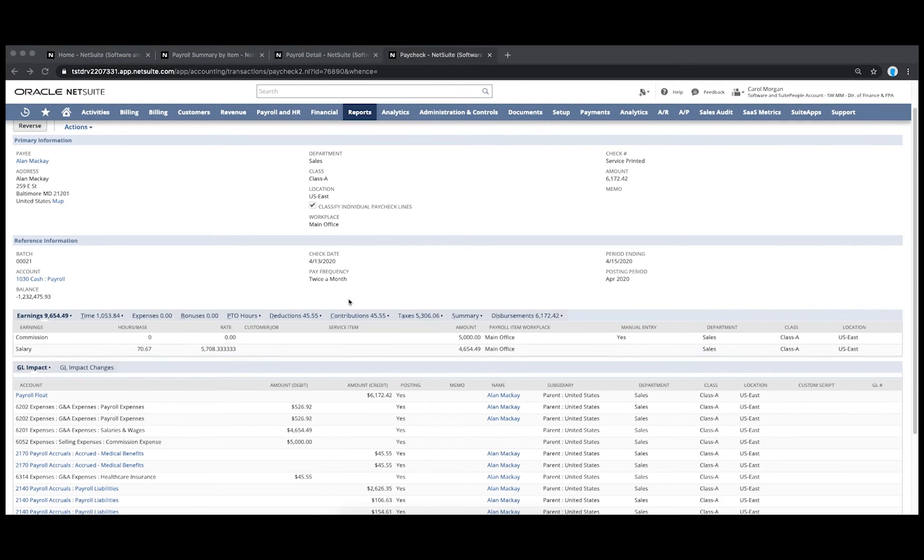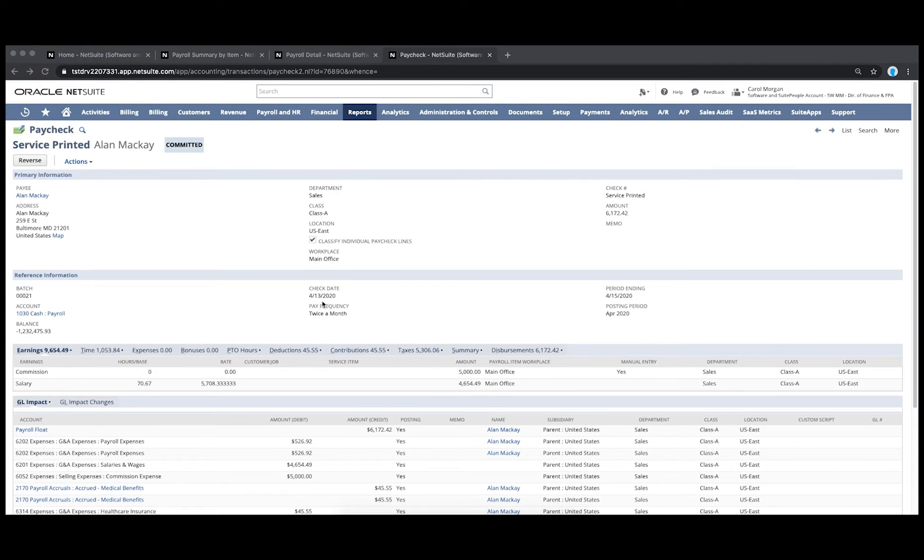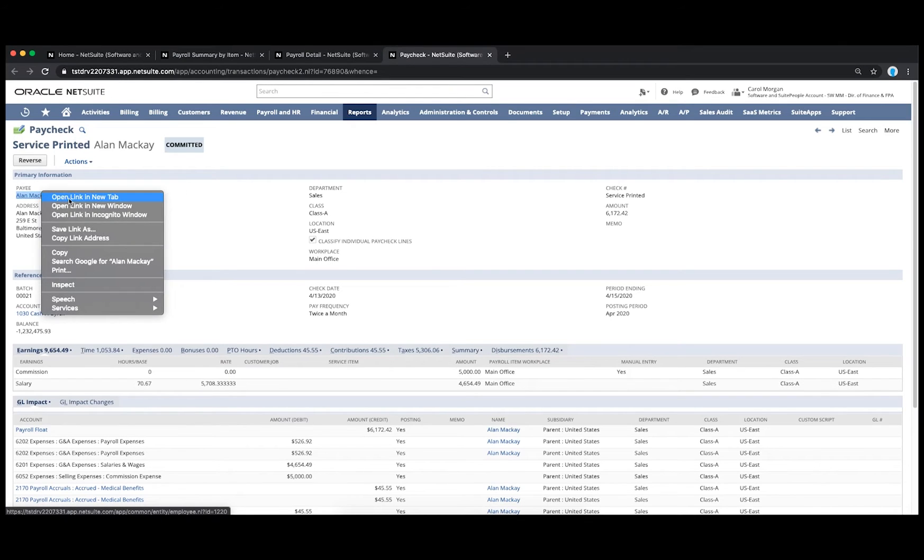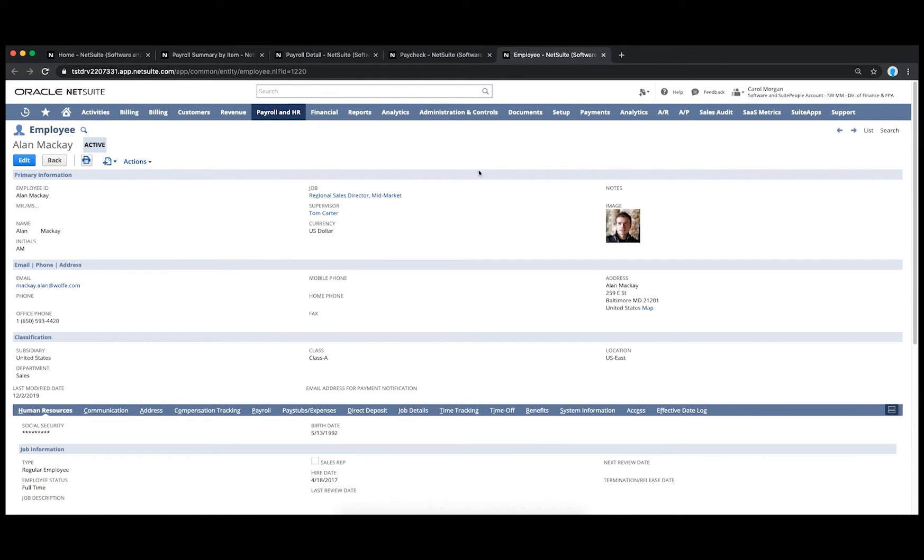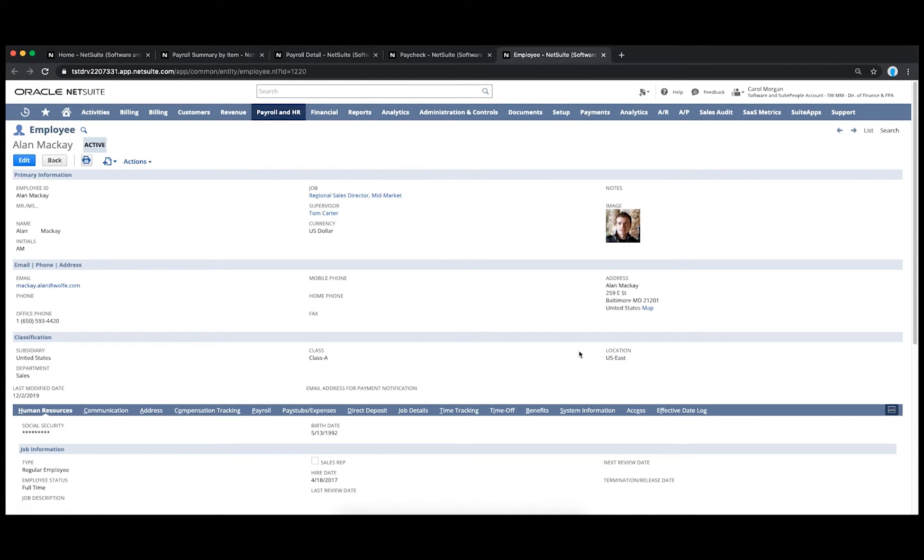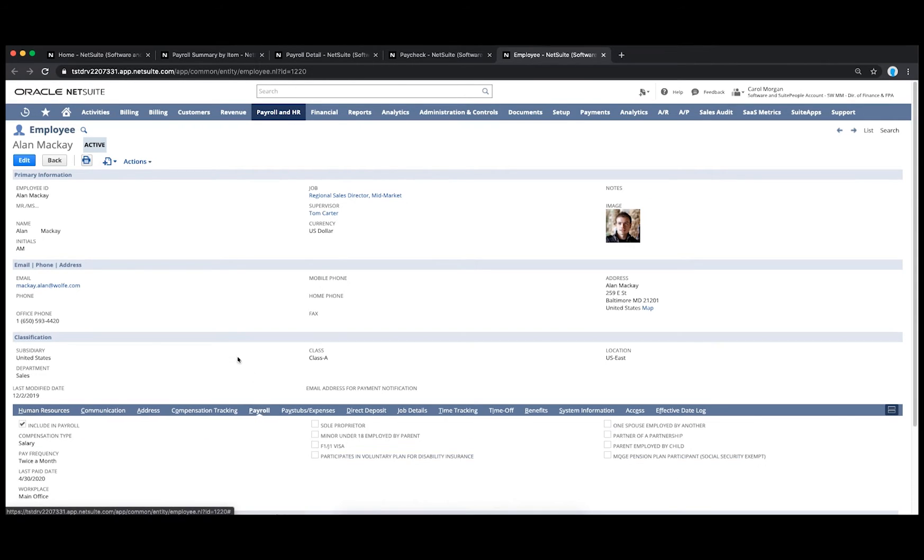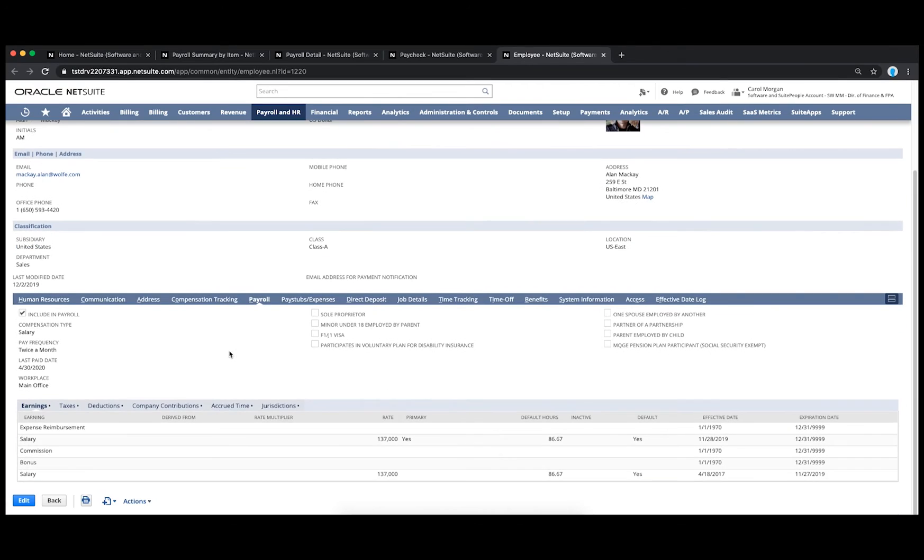I can even access Alan's employee record and drill into his specific HR data. This allows me to see things like his job title, supervisor, location, and payroll and comp structure.